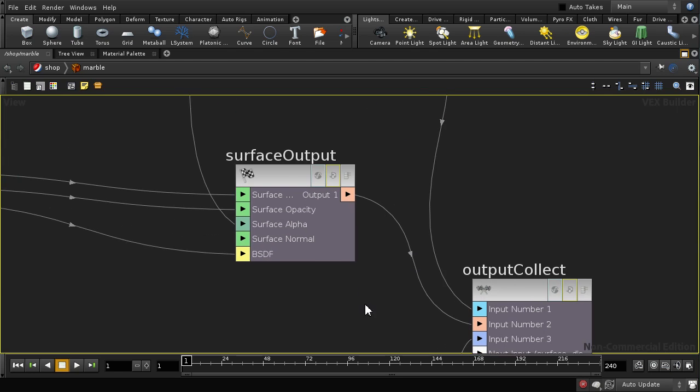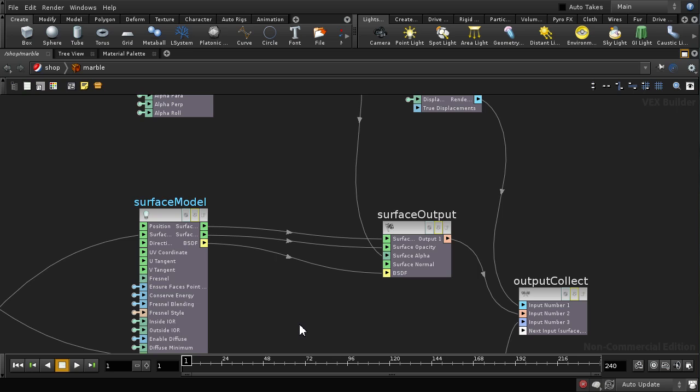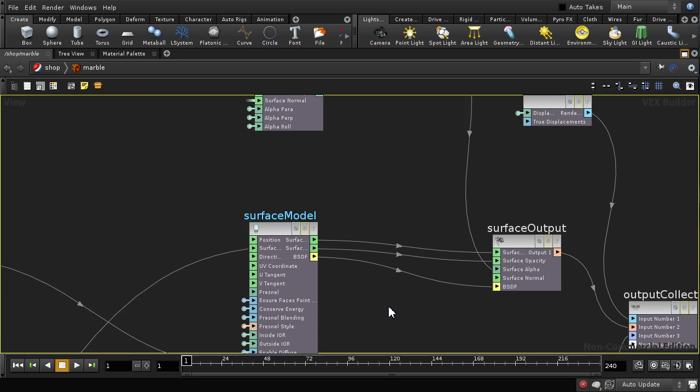VOP stands for Visual Operator, and it's a way of writing a small computer program in Houdini using visual nodes. In this case, the small program we're writing is a shader, which will be used by Mantra to determine the color and displacement of objects that Mantra is rendering.